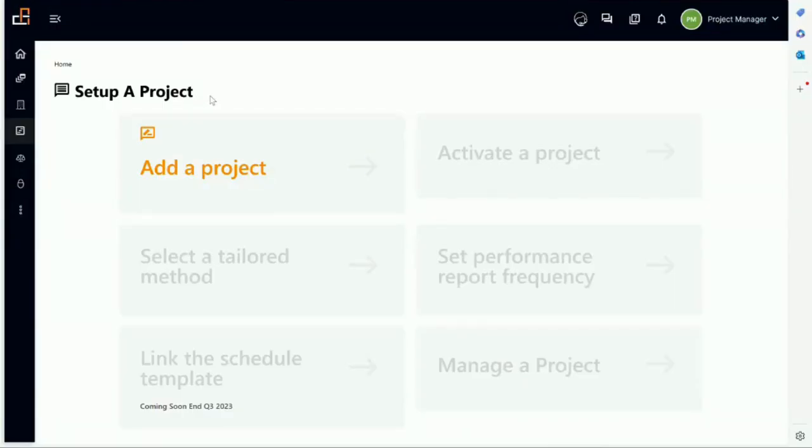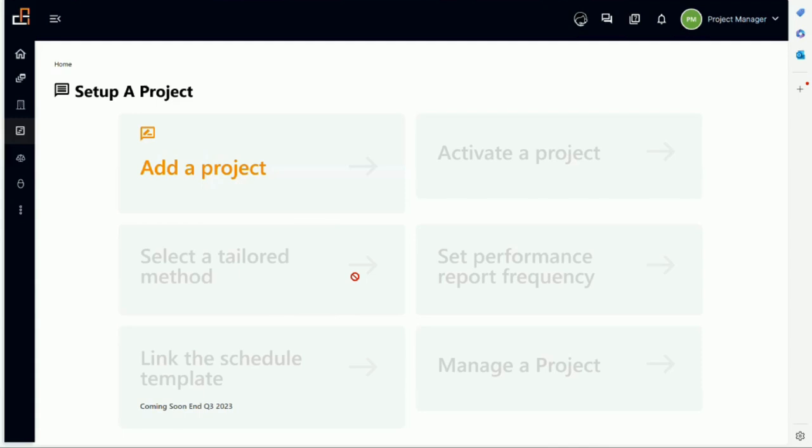In another video we mentioned that to manage a project we need to do two major actions in the platform. The first action is to set up a project, which includes the steps you see on the screen, and the other action is PLC management. We will talk about setting up the project in this video.